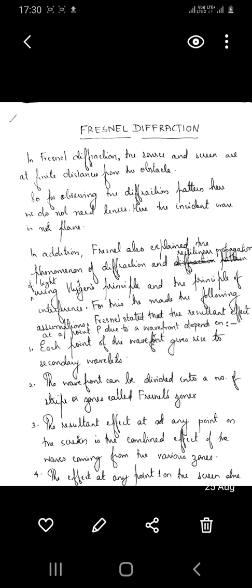Diffraction at a straight edge, which we will discuss in our later sessions, is an example of Fresnel diffraction.